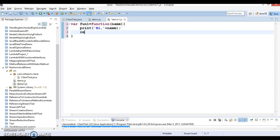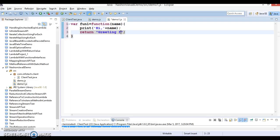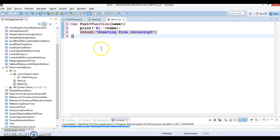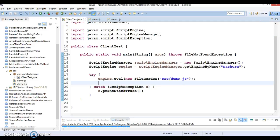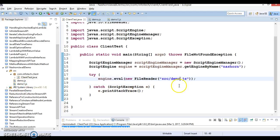I want to print whatever name will be passed to this function. As return value, I'm going to specify return, I want to specify some string like 'greeting from javascript'. This is a very small JavaScript function I want to invoke from Java code. The file name is demo1 so you can specify here demo1.